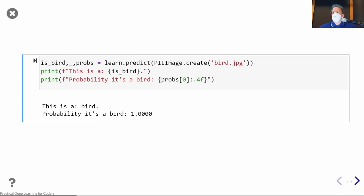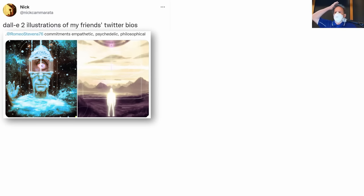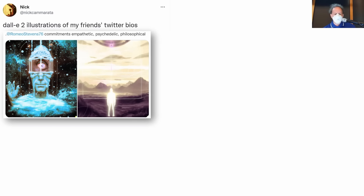That's really what we're going to be learning about over the next seven weeks. Where have we got to now with deep learning? It moves so fast, but even in the last few weeks we've taken it up another notch as a community. You might have seen that something called DALL-E 2 has been released, which uses deep learning to generate new pictures. This guy Nick took his friend's Twitter bios and typed them into the DALL-E 2 input, and it generated these pictures.